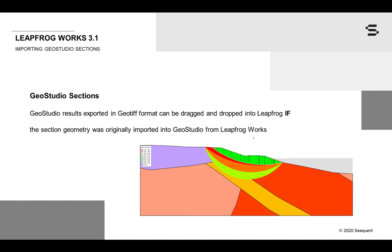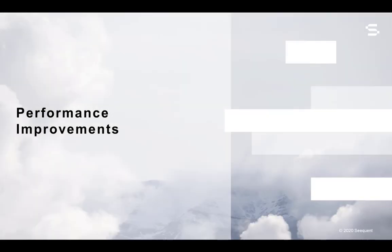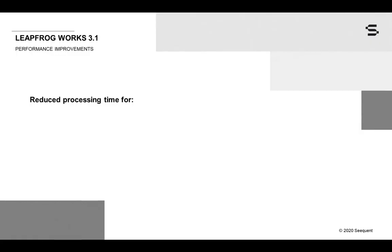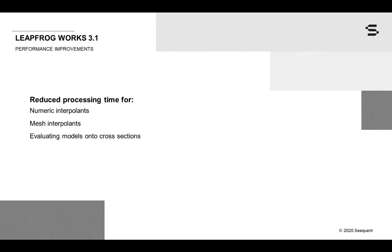Performance improvements have been made throughout LeapFrog Works to help save you more time. These improvements reduce processing time for numeric interpolants and mesh interpolants, as well as reducing the processing time for evaluating models onto cross-sections, making you more productive than ever when maintaining geological and numeric models with dynamically linked cross-sections.